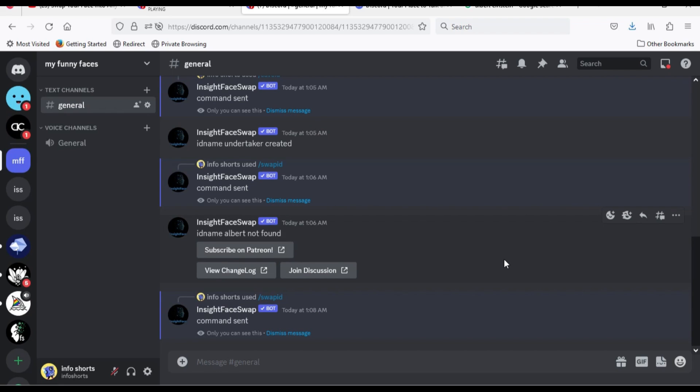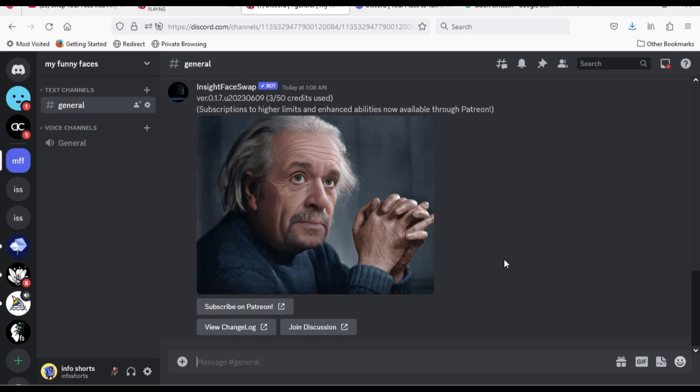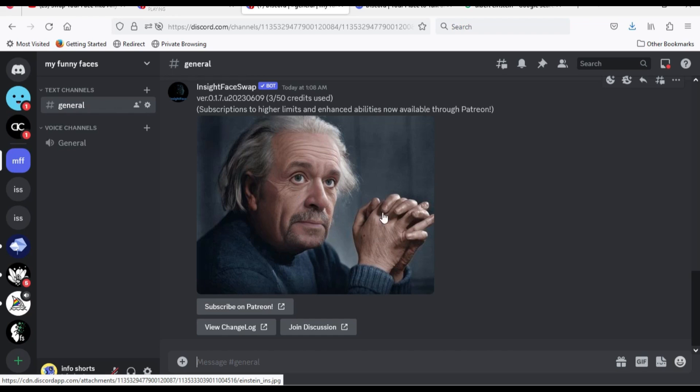Here is the result. Undertaker face on Albert Einstein head.